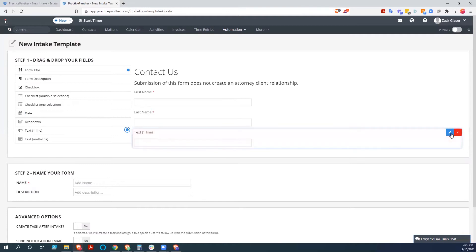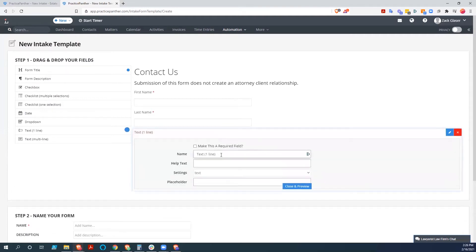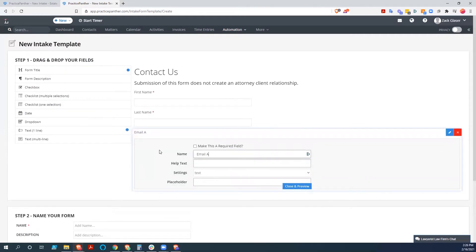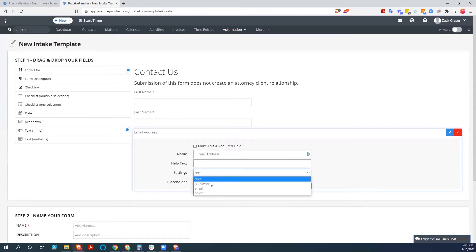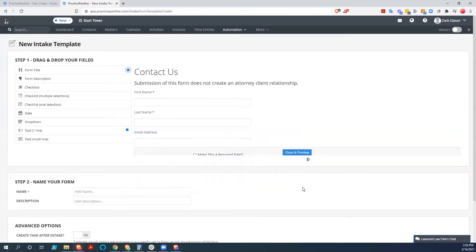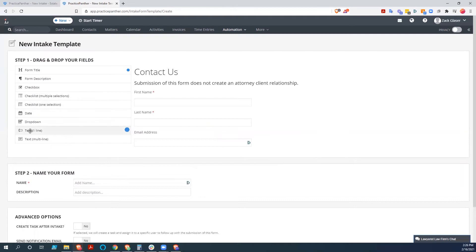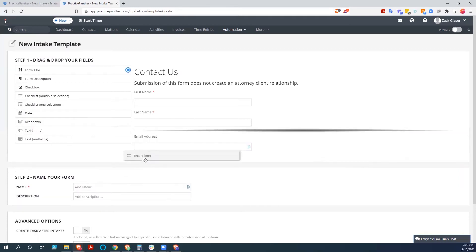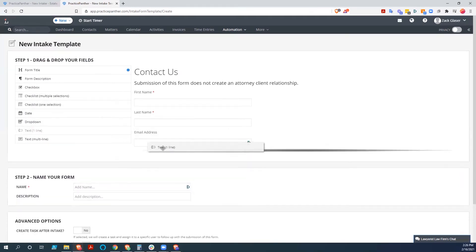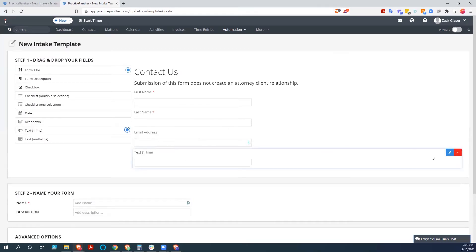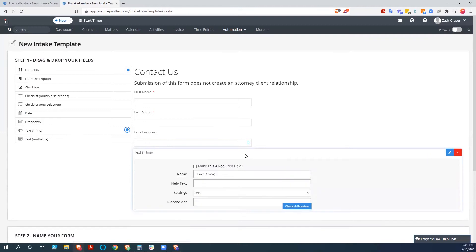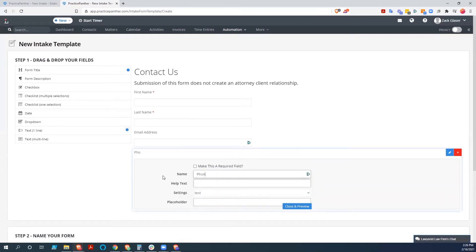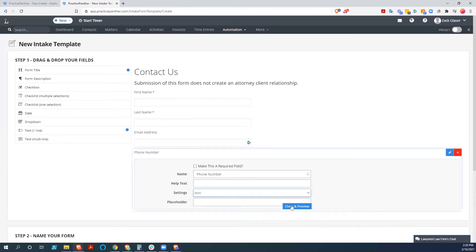Now we'll do an email address. We're not going to make this one required because some people may not want to communicate with you that way. So we'll also give them the ability to put their phone number in. Again, not required.